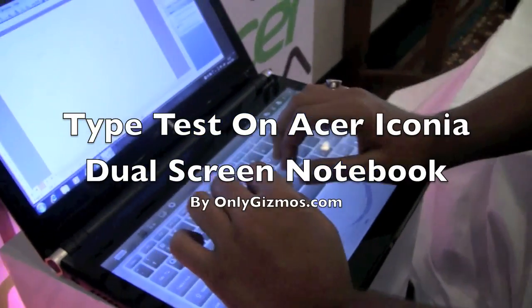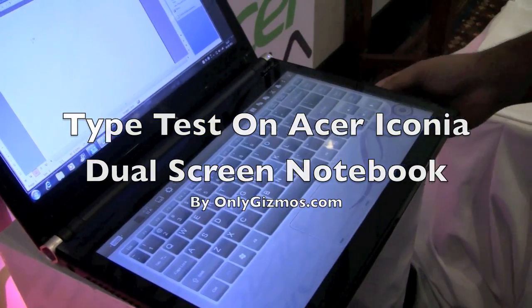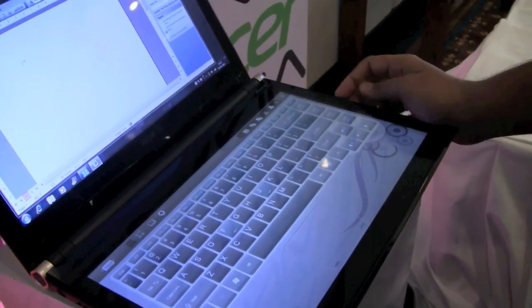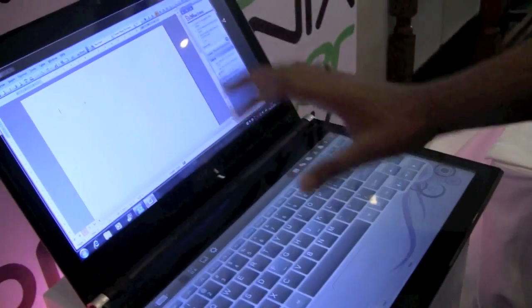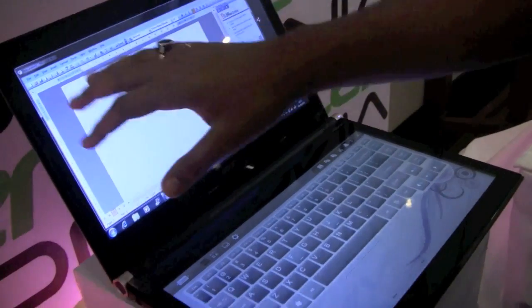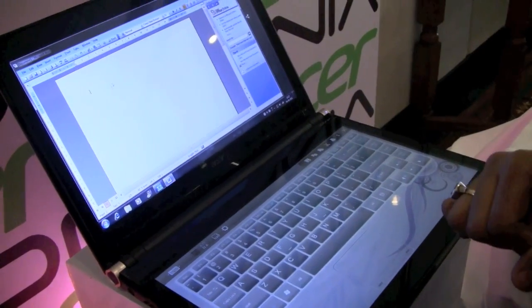We are trying the keyboard on the dual touchscreen Iconia notebook from Acer. So these are two touchscreens over here. We have launched Microsoft Word over here.